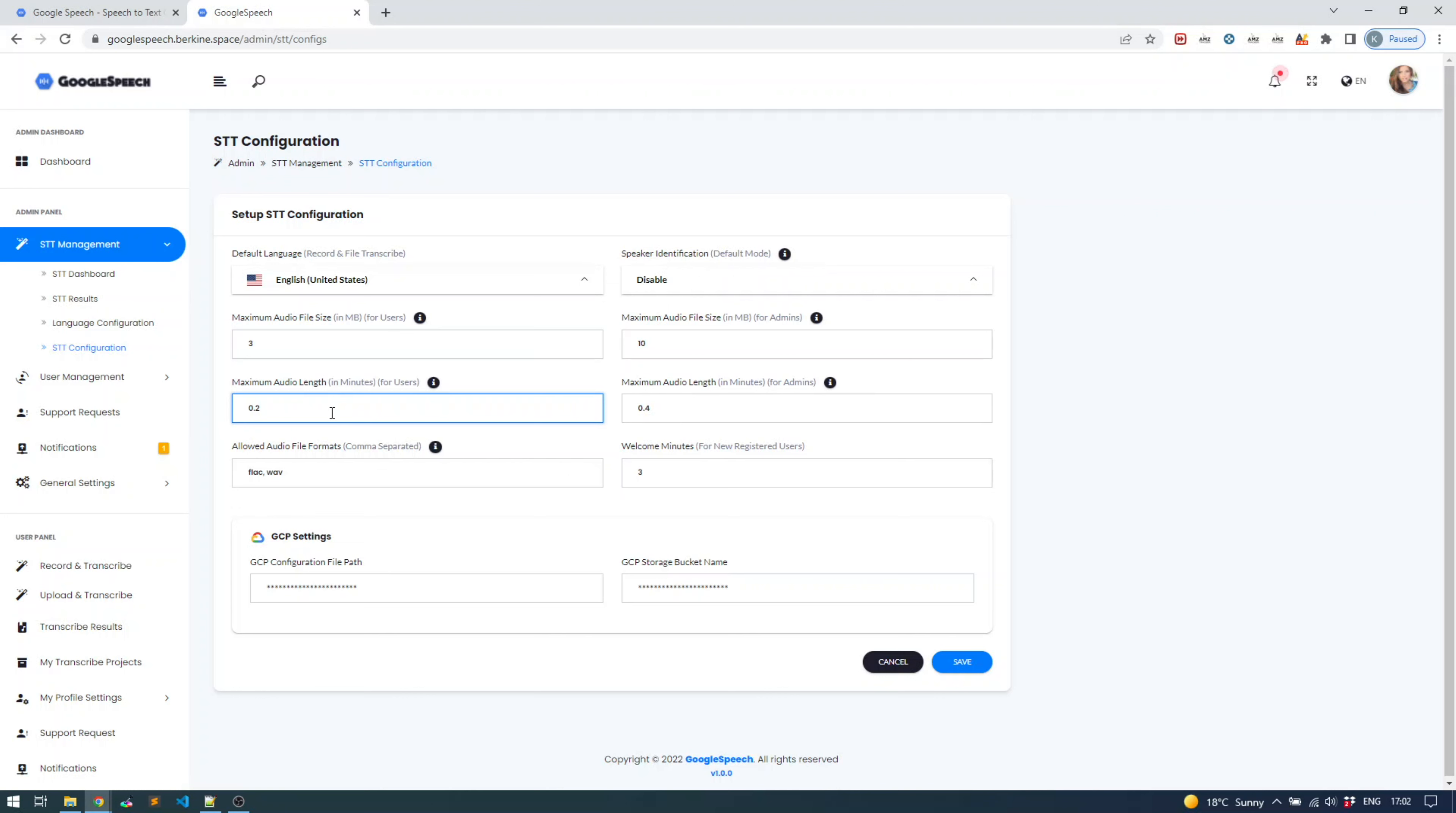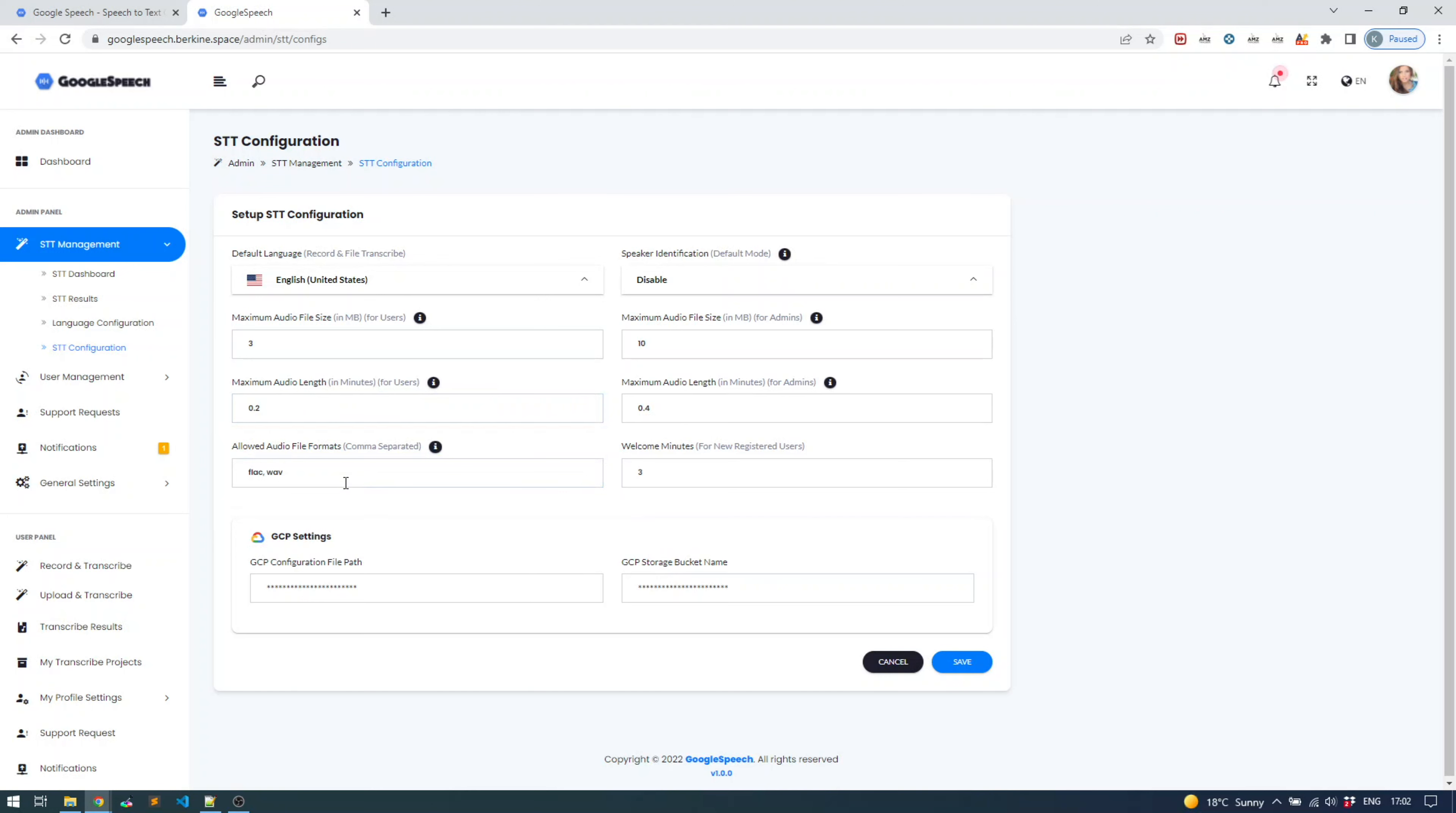Google doesn't have limitation in terms of audio file size, but it does have limitation in terms of audio length. The maximum audio length supported is 480 minutes, which is more than enough, but that limitation is defined by Google. At the moment we support file formats in WAV and FLAC. With feature updates we'll be adding support for MP3 and perhaps OGG as well. You can also include free welcome minutes for your users, whatever minutes you prefer to give them.